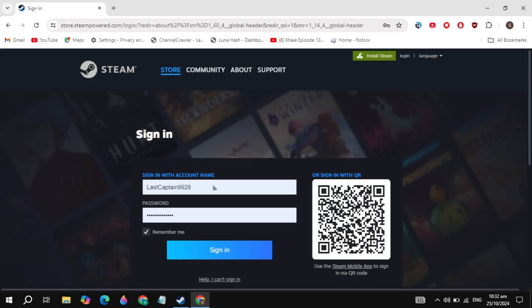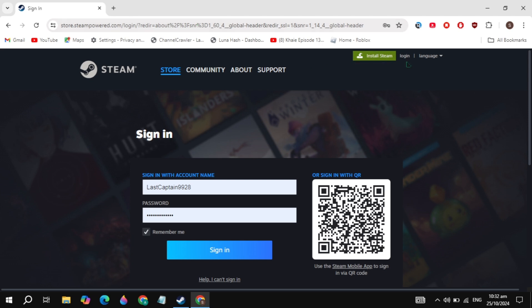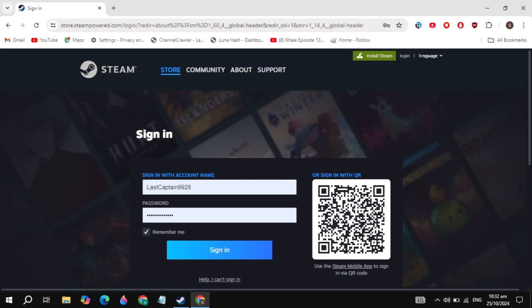First, open up your browser and search for the Steam website. Once you search for it, simply open it. You will see the login option on the top right, so just click on this login option.